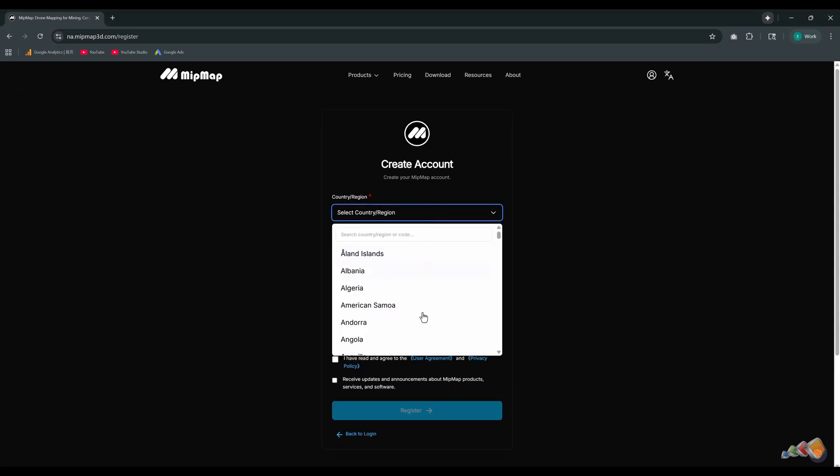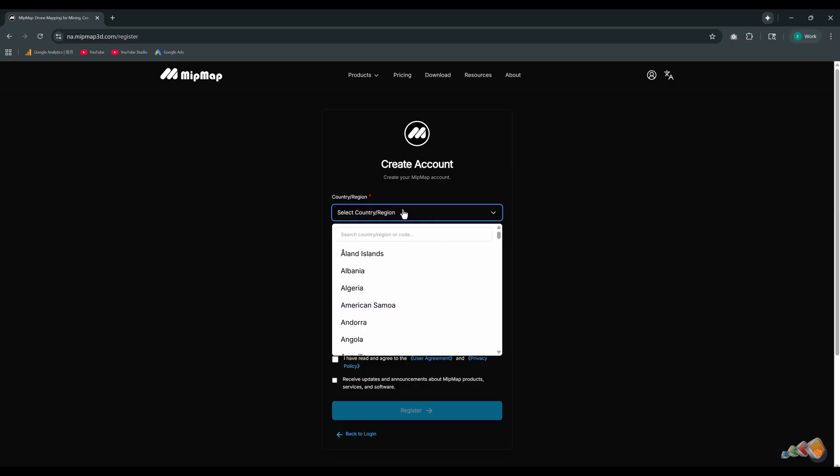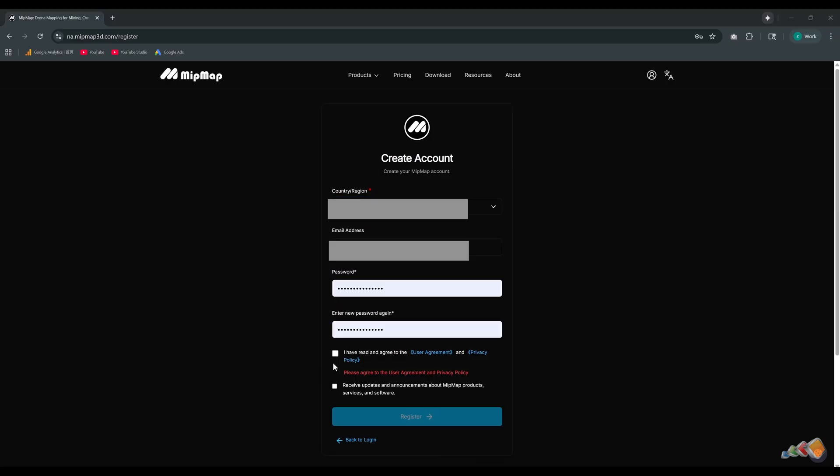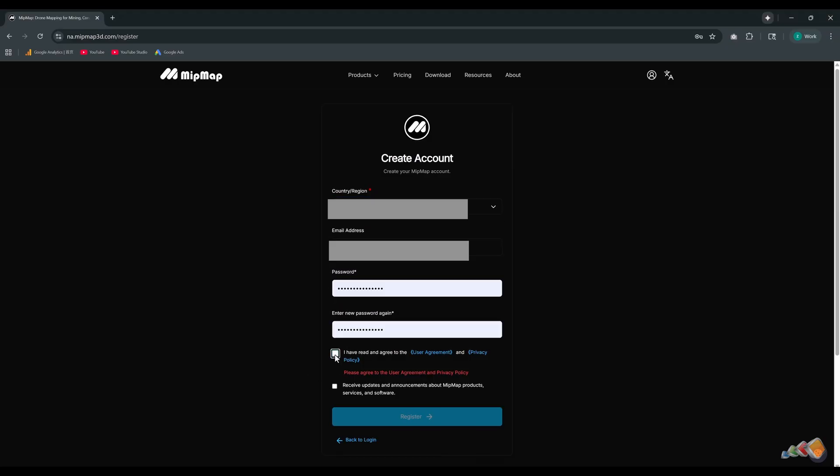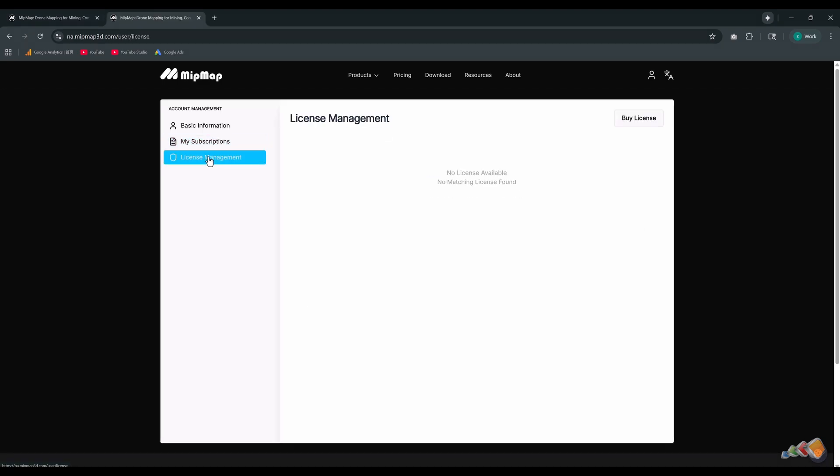Select your region, enter your email address, set a password, review and accept the user agreement and privacy policy. Then click register. You will receive a confirmation email. Click the link inside to activate your account and access your account page.